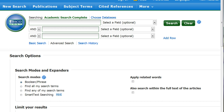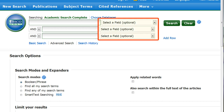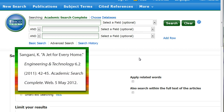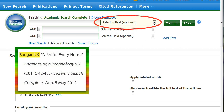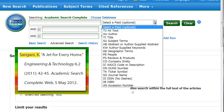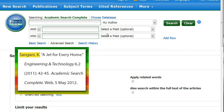To refine search results, use the fields in the drop-down menus. To find the author of the article, click on the first field menu. Choose the Author field and then enter the last name of the author.